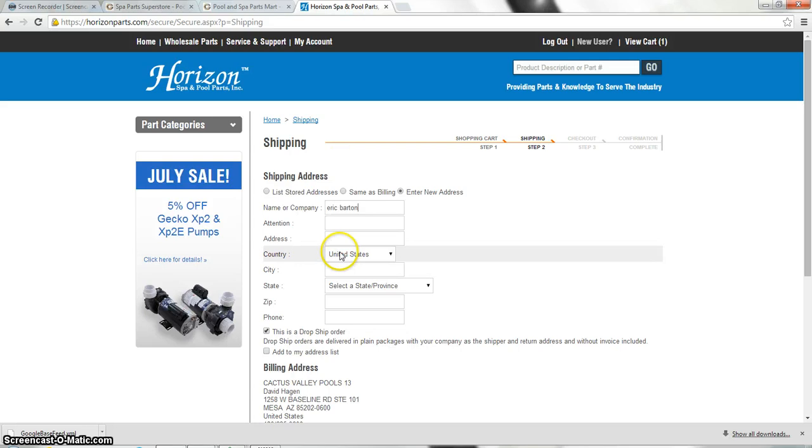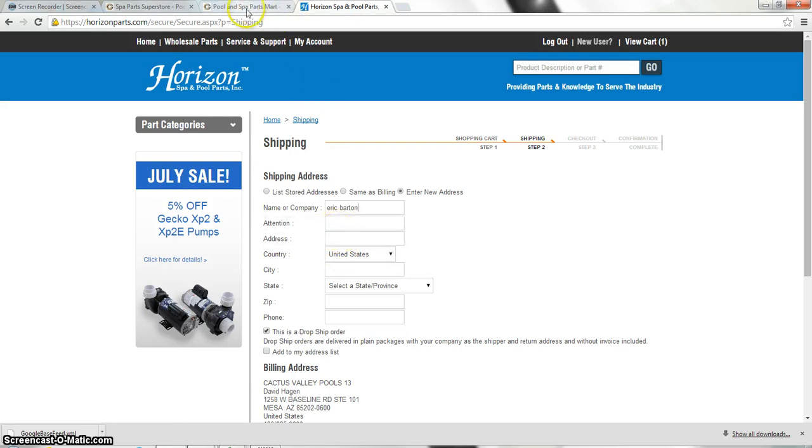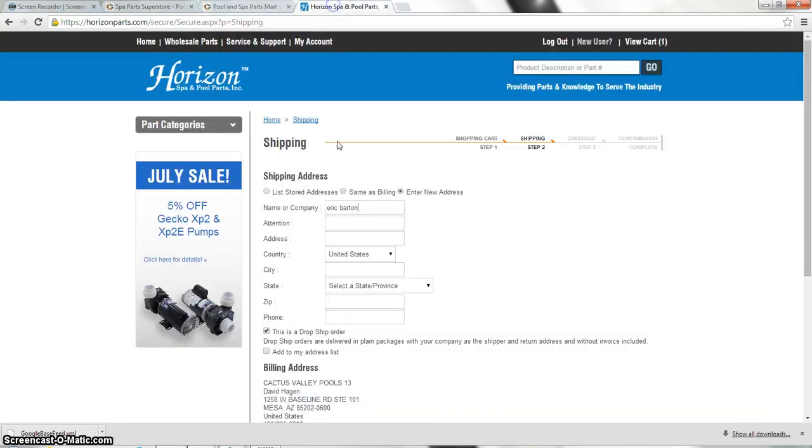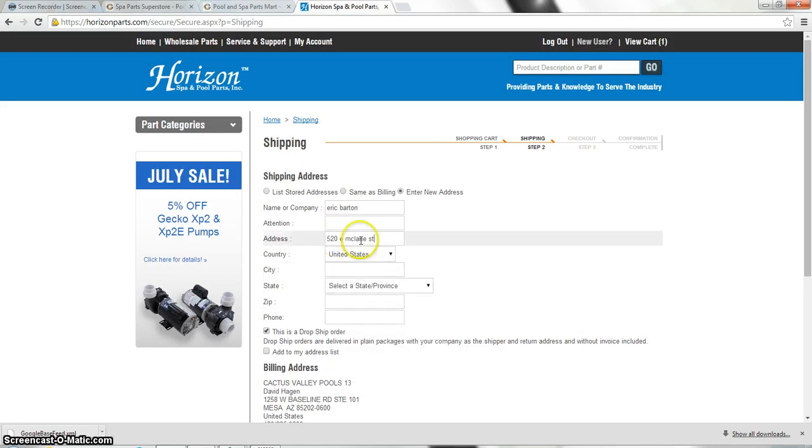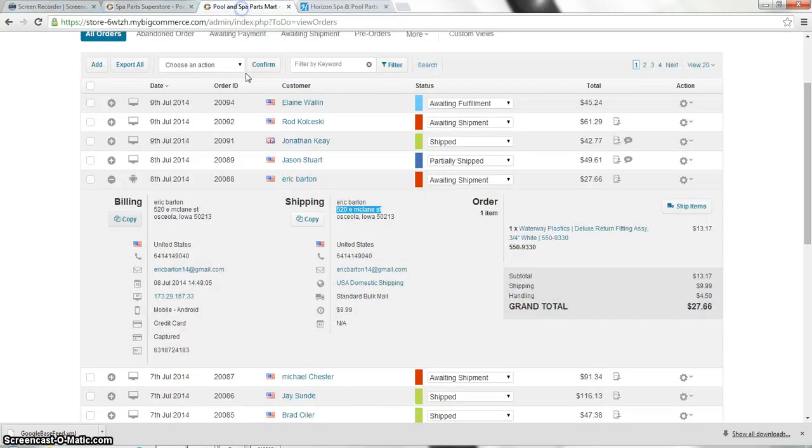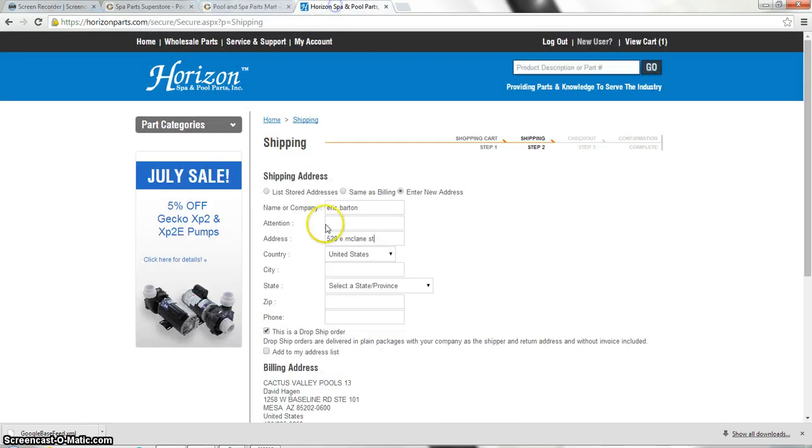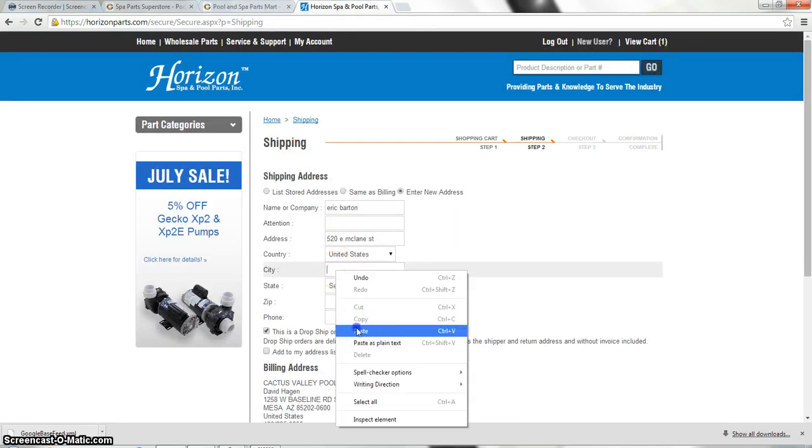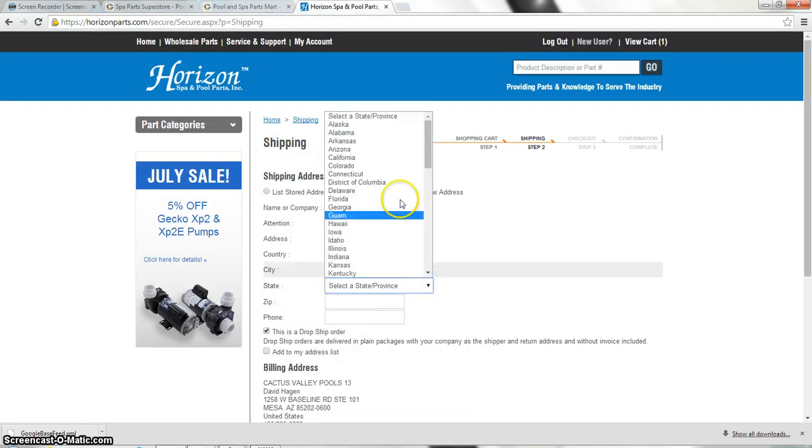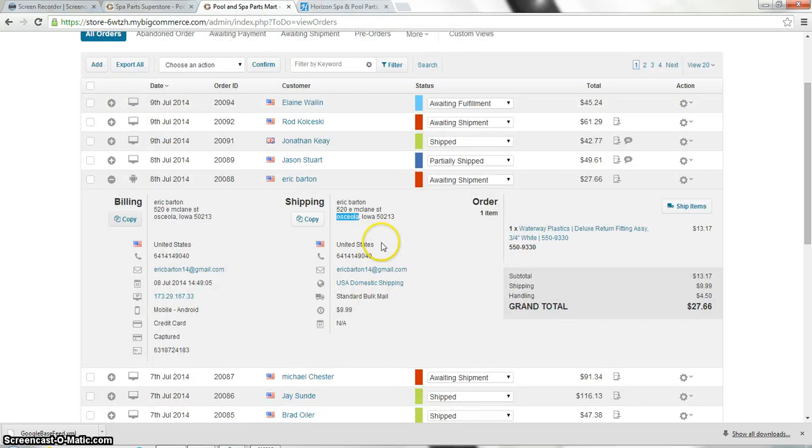We're going to put in his address, which will be just the street and the actual number part of the address. From here, we're going to do the city. And we're going to select the state, which I should have looked first. It is Iowa.